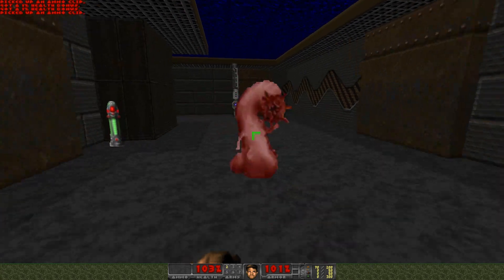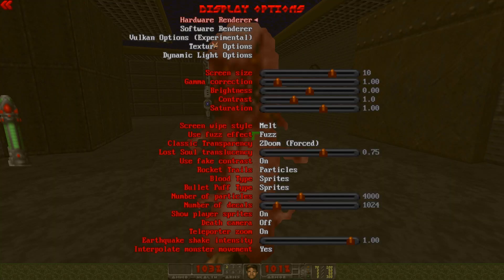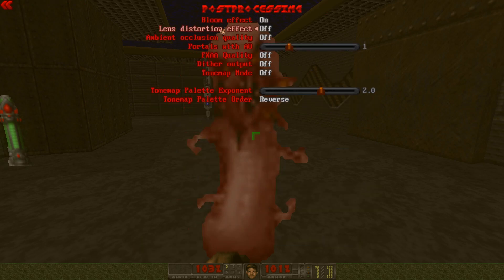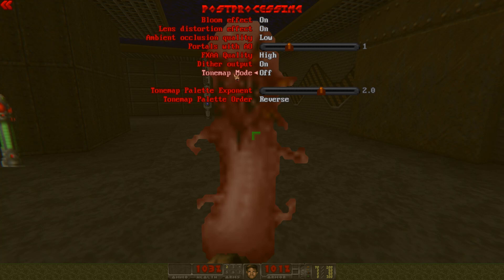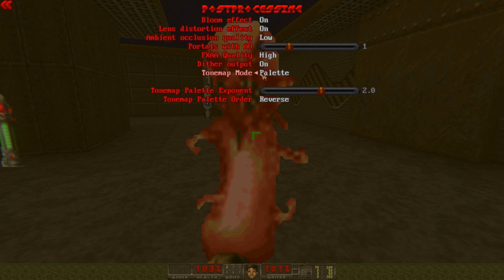Now there's something about the graphics we need to work with. In Options, go to Display Options, then Hardware Renderer, then Post Processing. Enable Bloom, Enable Lens Distortion, enable Ambient Occlusion, set FXAA to High, enable Dither Output. For Tone Map Mode, you can try it out — I'm not sure what the best setting is, but I later switched to Palette because it got too dark.